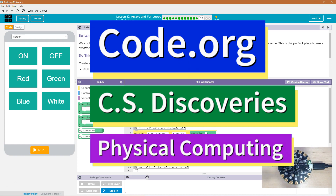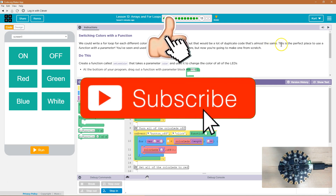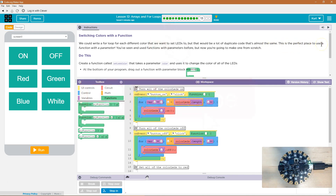This is code.org. I'm currently working on CS Discoveries, the physical computing unit, and I'm on the lesson Arrays and For Loops — switching colors with a function. We could write a for loop for each different color that we want to set LEDs to, but that would take a lot of duplicate code that's almost the same. This is a perfect place to use a function with a parameter. We've seen and used functions with parameters before.